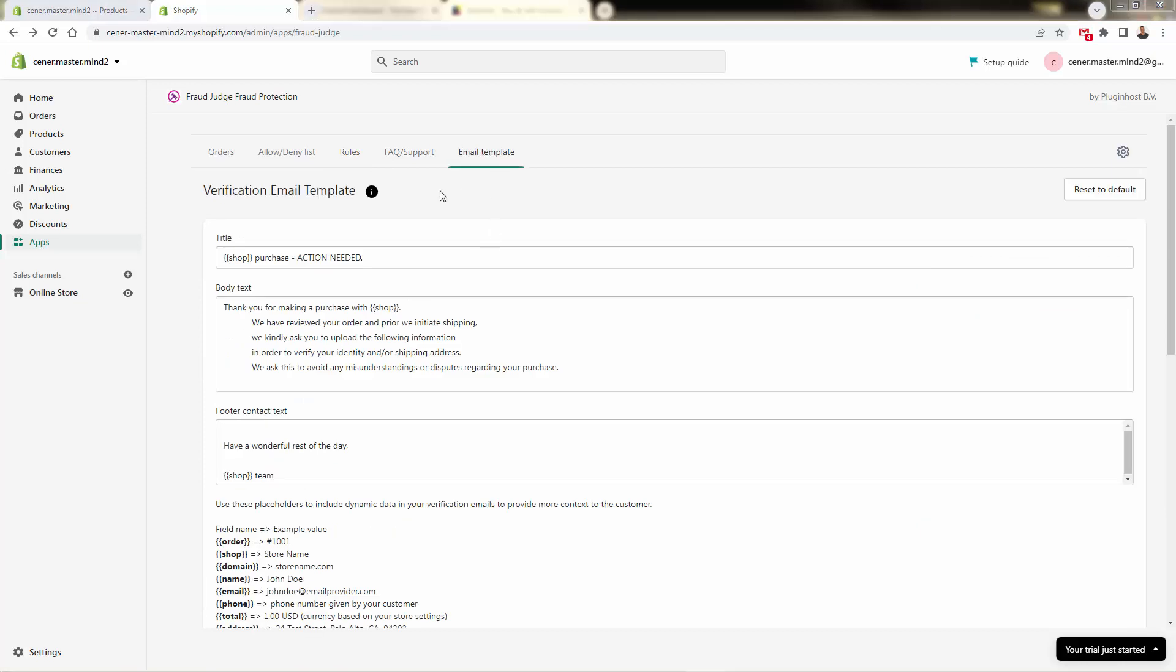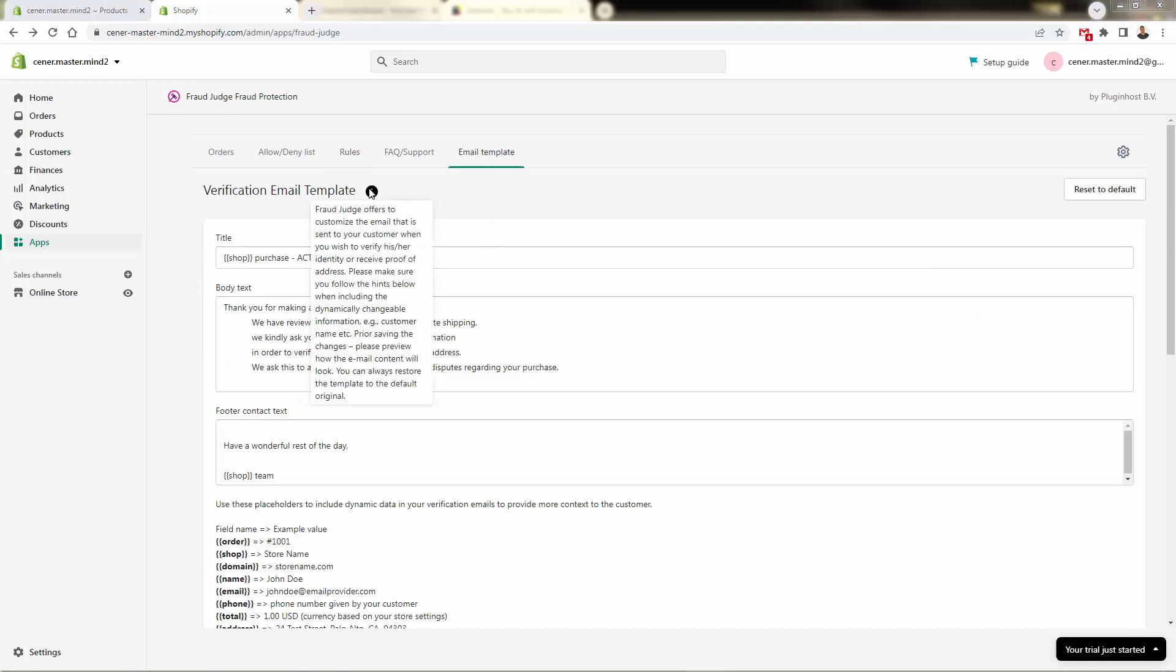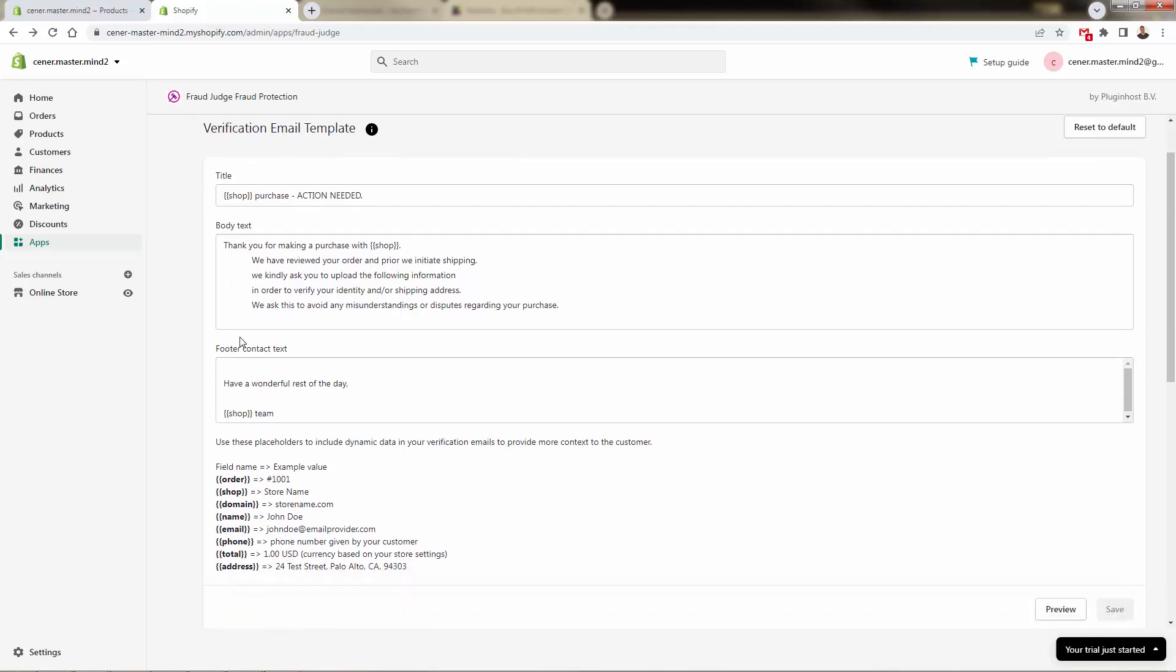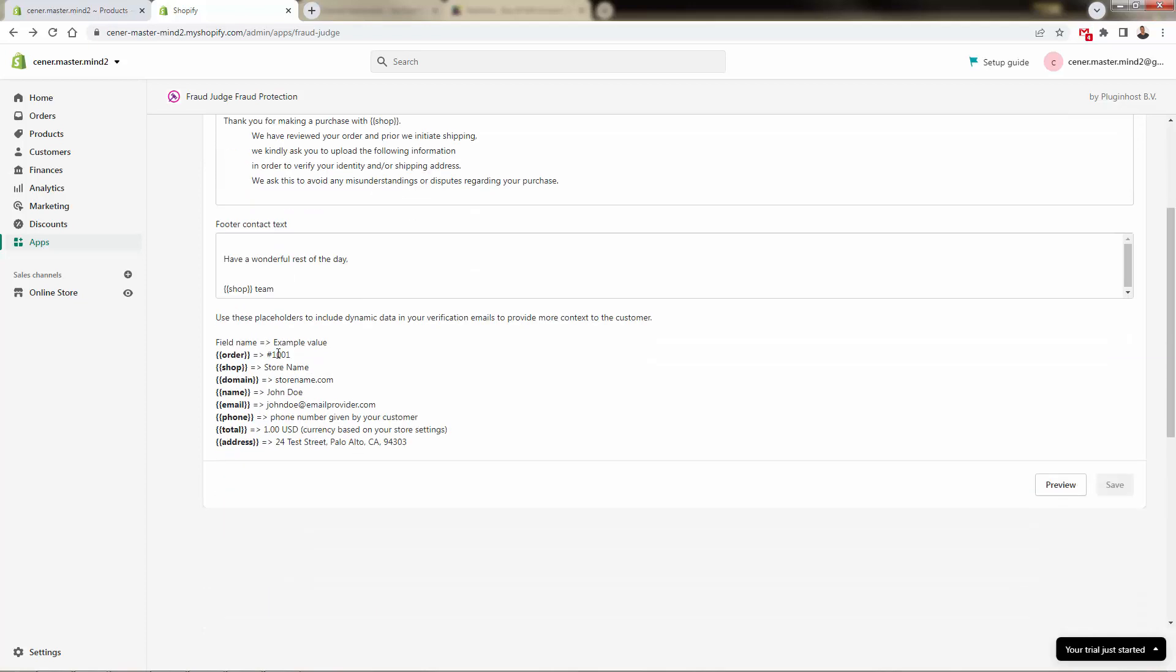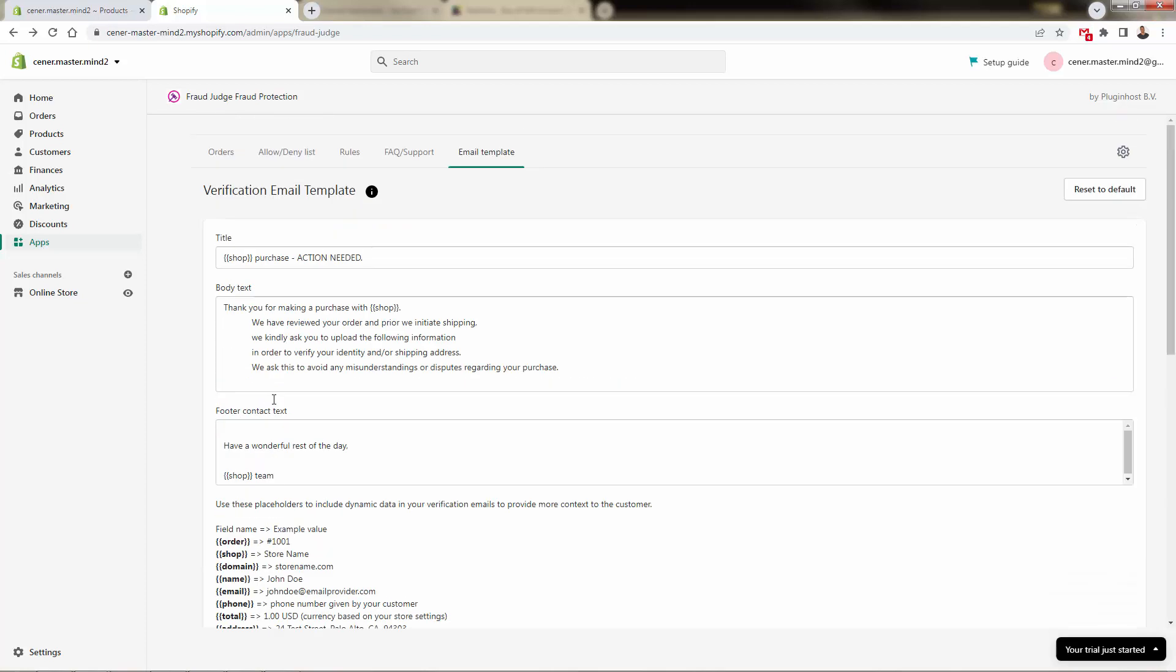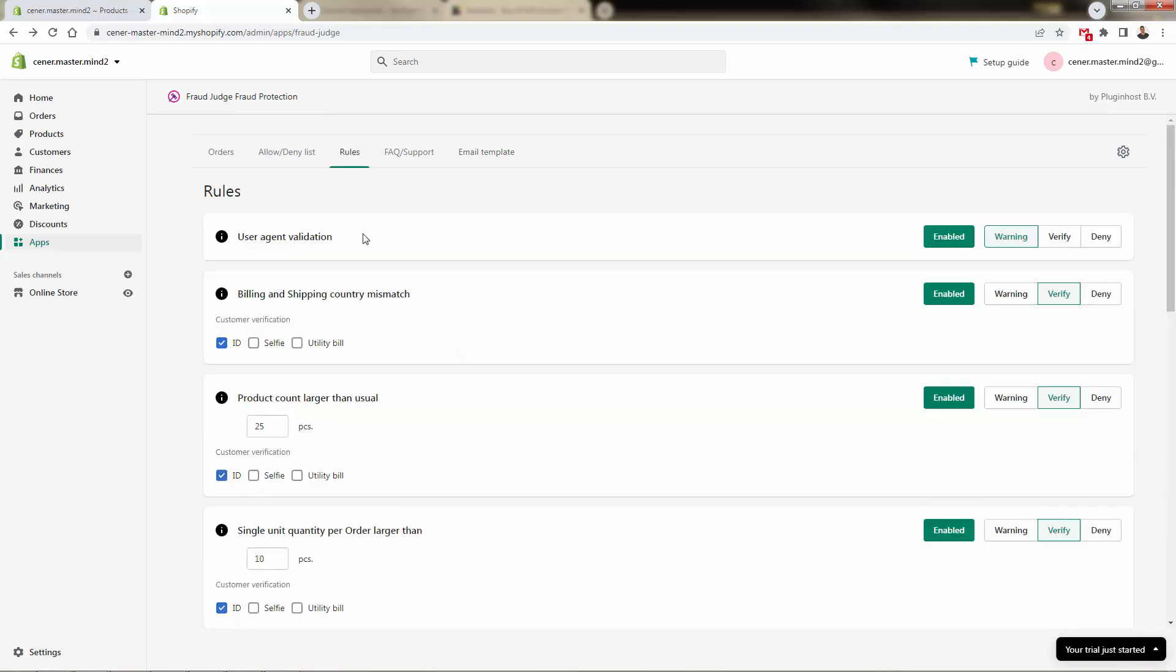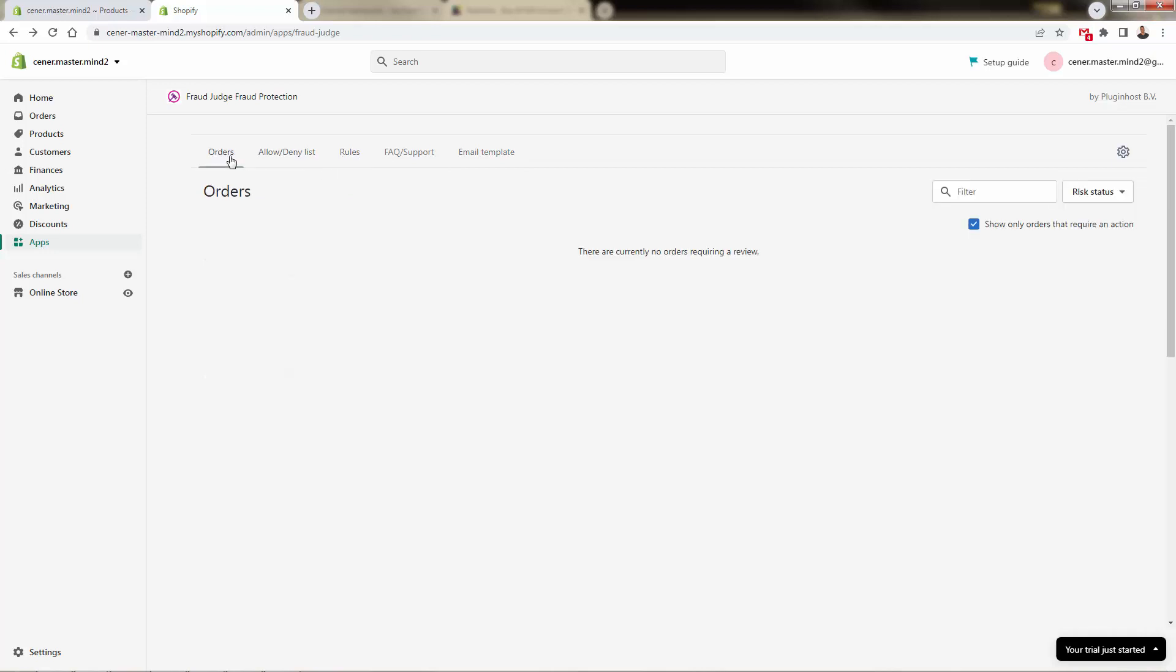Coming over here into email template, this is going to be the template that gets sent out for those verifications. So you'll have full control over here. There's some tags like shop is going to automatically pull in your shop name, basically giving them an action needed email, going to give some specific information. You can just leave this in here blank, or you can go ahead and customize this to match the voice of your brand. It's going to automatically put your store and brand name over here. Again, this is the template that goes out for all those verifications that we sent in the rules.